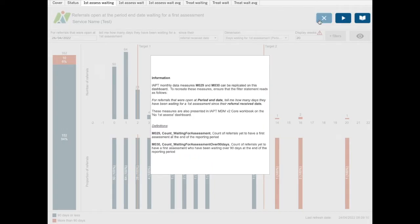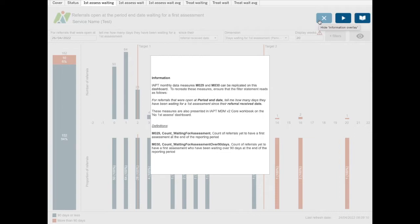The information button will identify which monthly data measures can be replicated on the dashboard and what options you need to choose to recreate that measure. It will also tell you which IAPT MDM V2 workbook and dashboard you can go to for further analysis on these measures and information on their definitions.